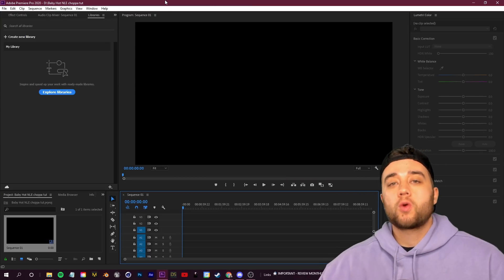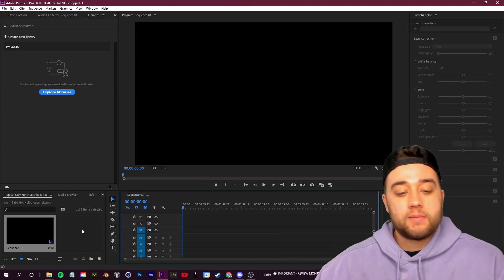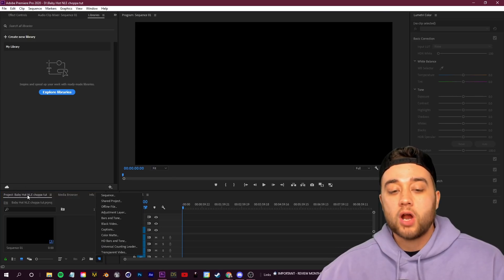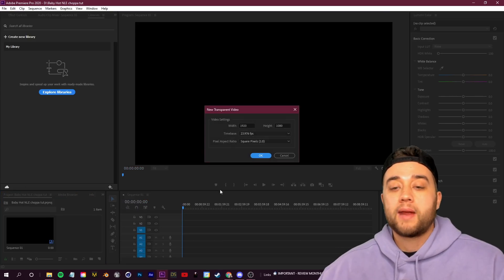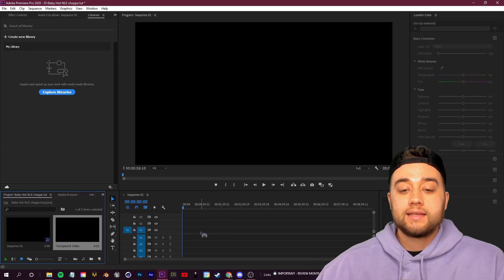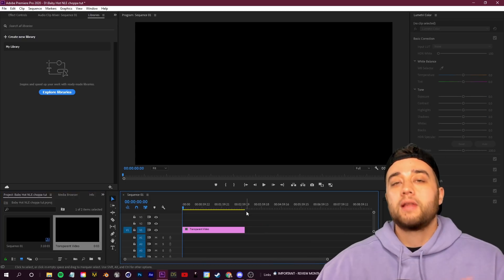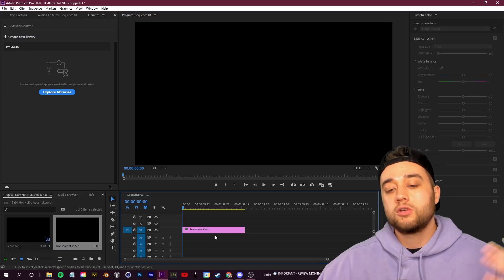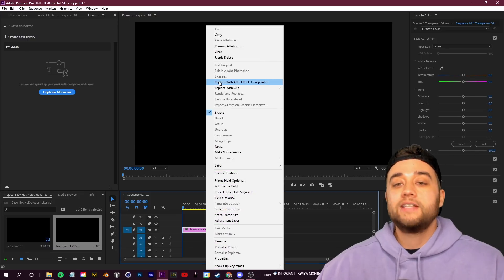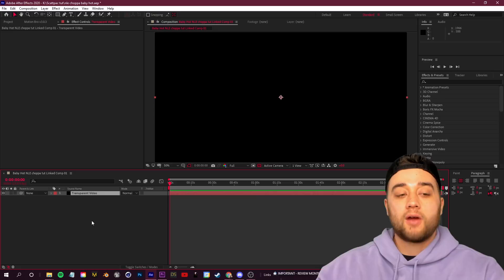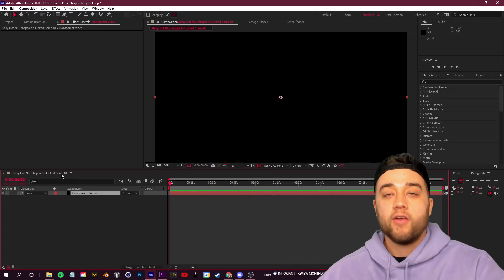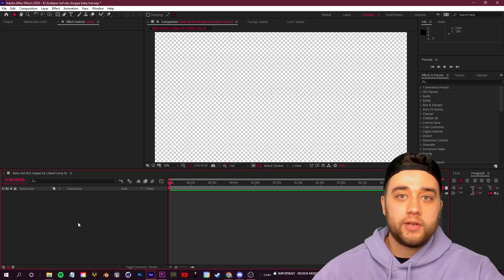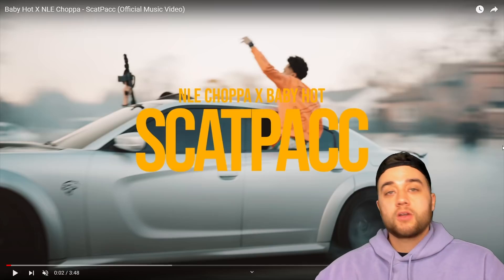We're going to be doing the majority of this in After Effects — it's a lot easier to mask. In Premiere, click the new item button in your project bin and create a new transparent video. Drag it into your timeline as a placeholder, then right-click and go to Replace with After Effects Composition. Our linked comp is now in After Effects — go ahead and delete the placeholder video and start building the composition.